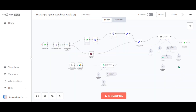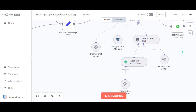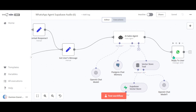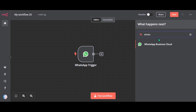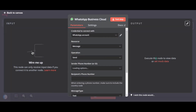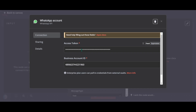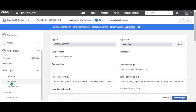Now let's set up the WhatsApp node to send replies back to the user. This will allow your agent to respond to messages automatically. Search for WhatsApp and choose the 'Send Message' node. Now we have to provide the access token and business account ID, so let's go back to our Business Manager account and go through the API setup.